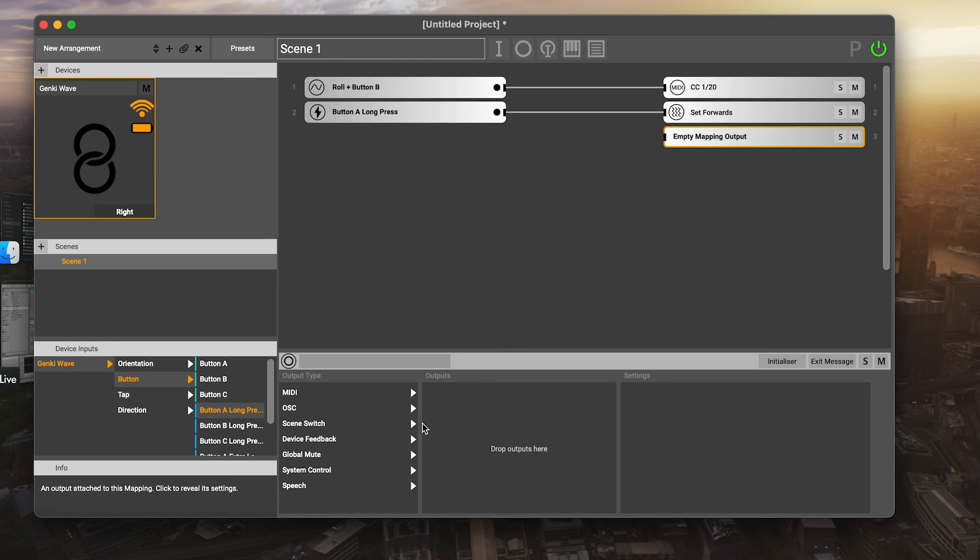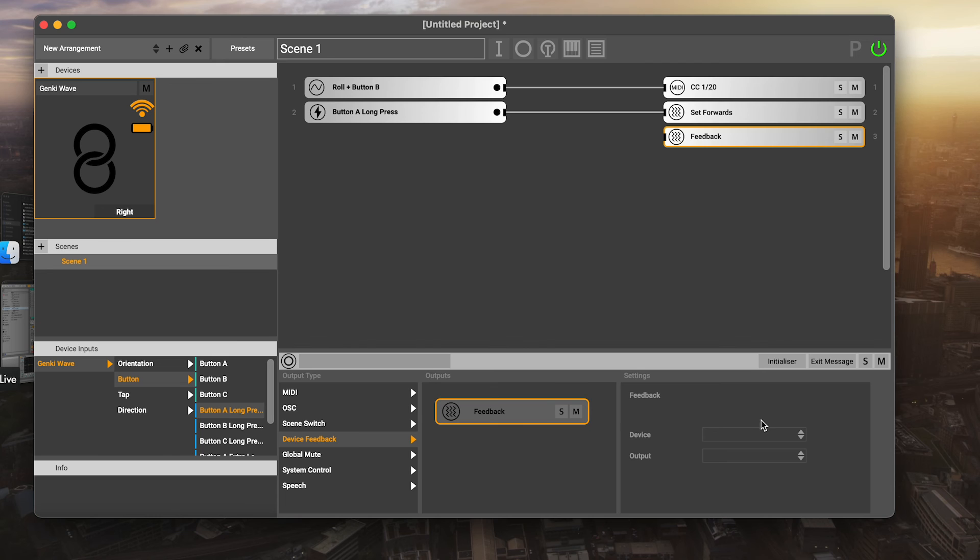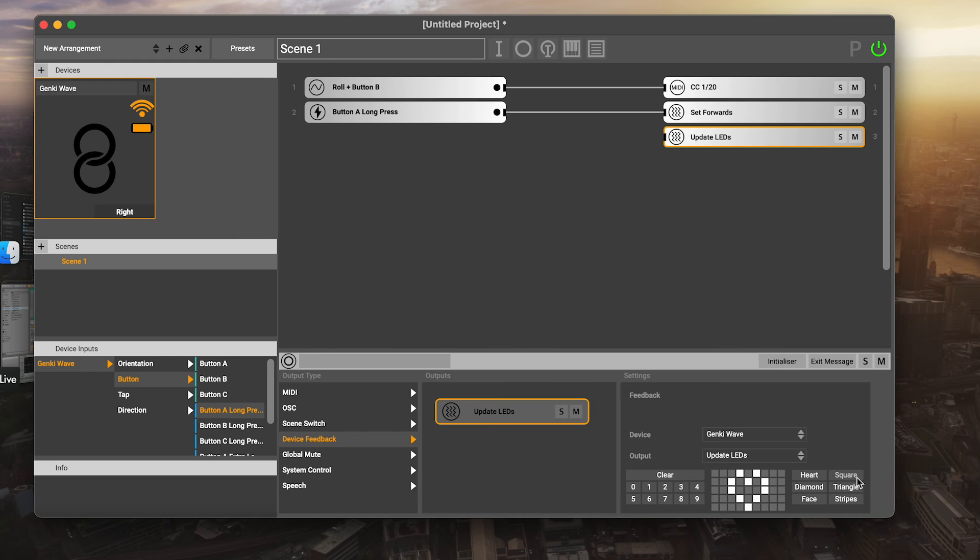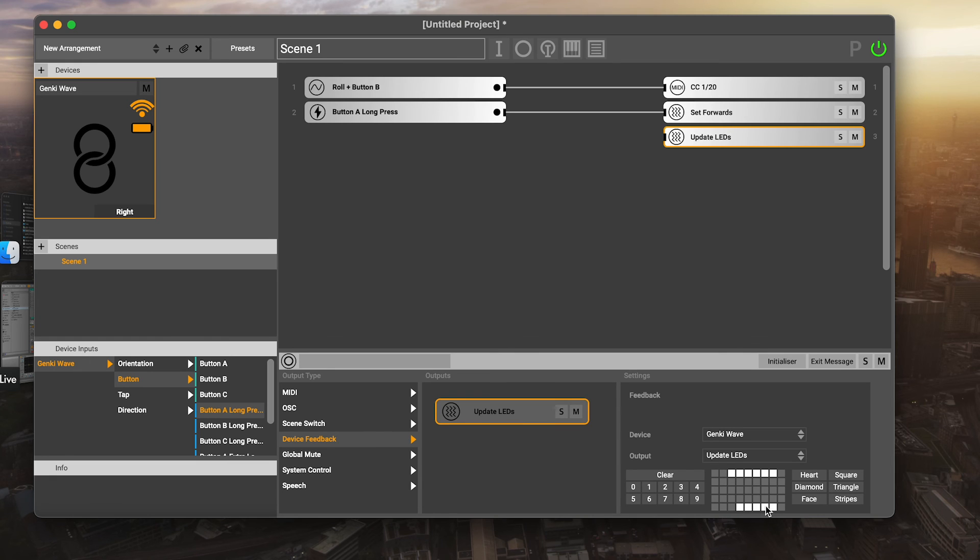Another thing you can do if I create another device feedback mapping here, we can update the LEDs on the device. There's a bunch of options here. I can take the number two, for example, or number eight or three or whatever it is, or there's a heart or a square. There's lots of different things we can do. Or if you clear it, you can draw things in. I'm going to draw my own thing here. I've got these three lines.